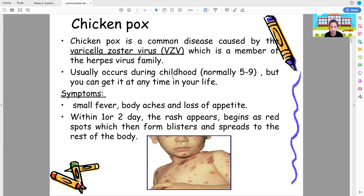Symptoms of chickenpox include fever, body aches, and loss of appetite. Within 1 to 2 days, a rash appears. It begins as a red spot which then forms blisters and spreads to the rest of the body.